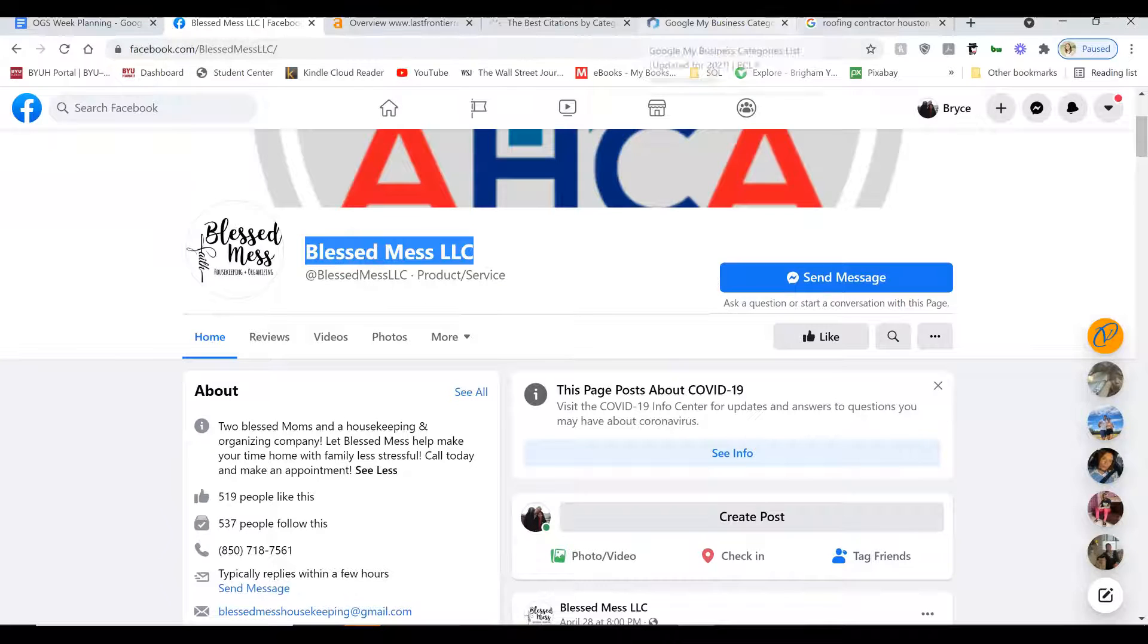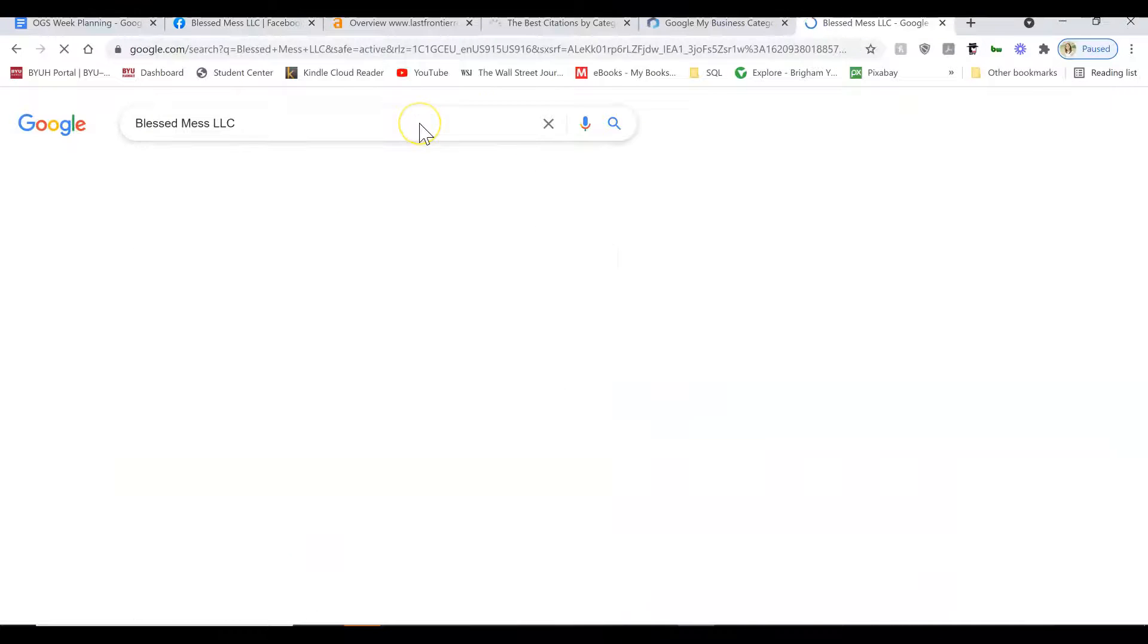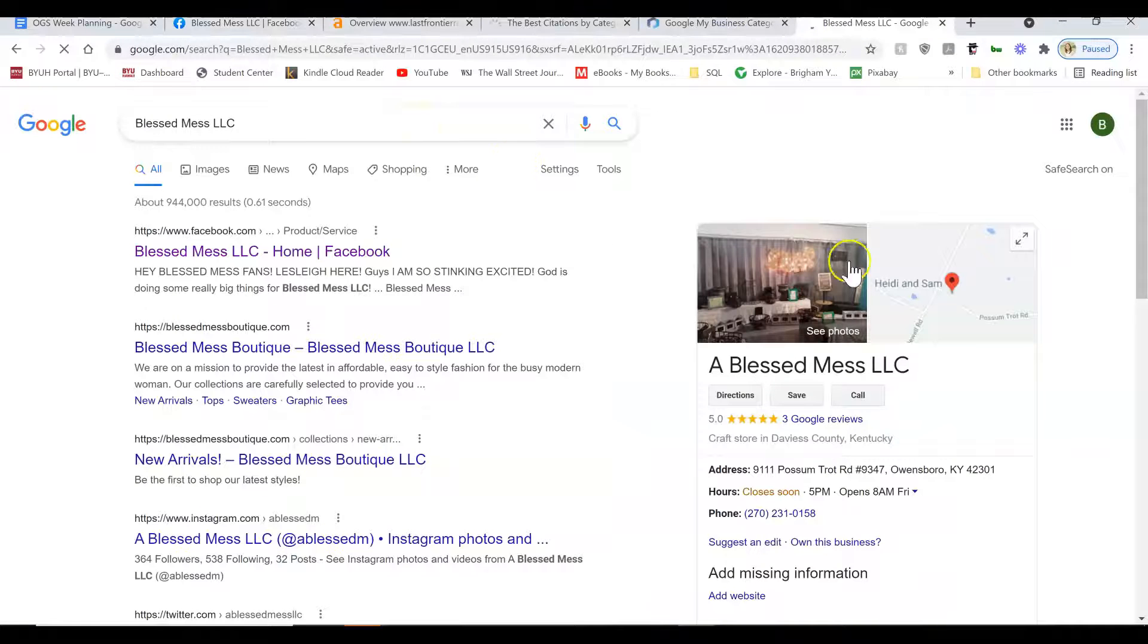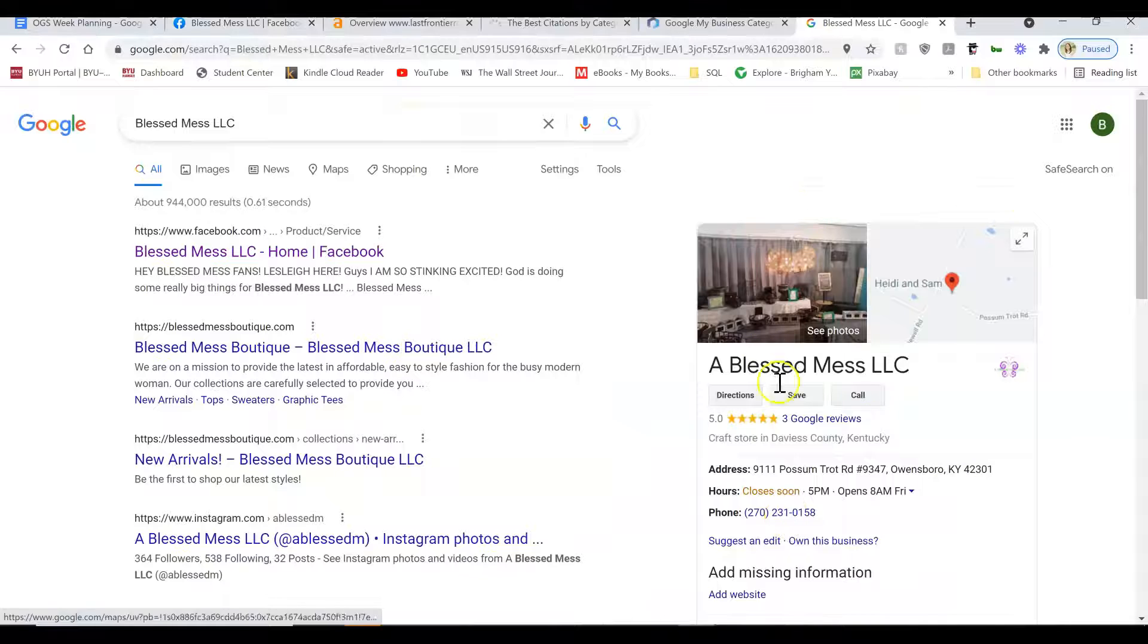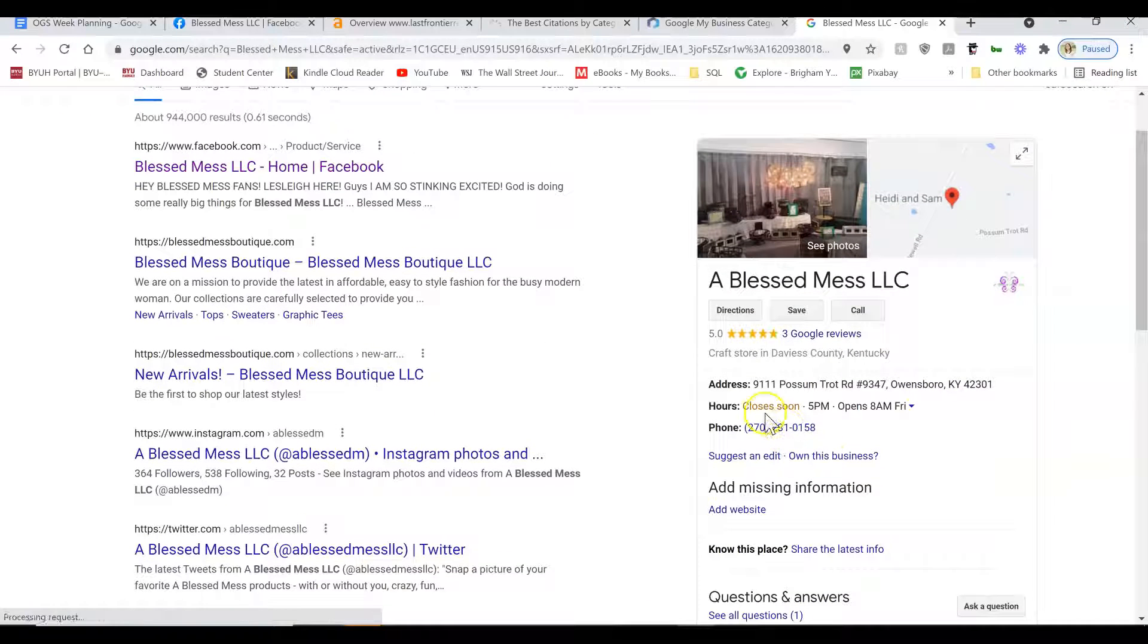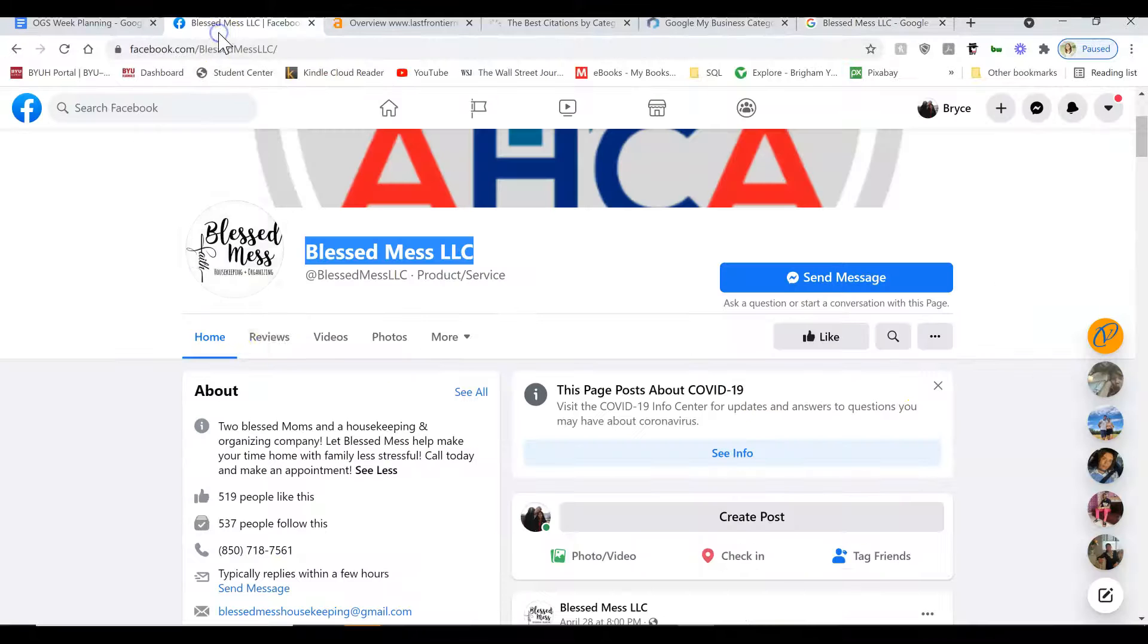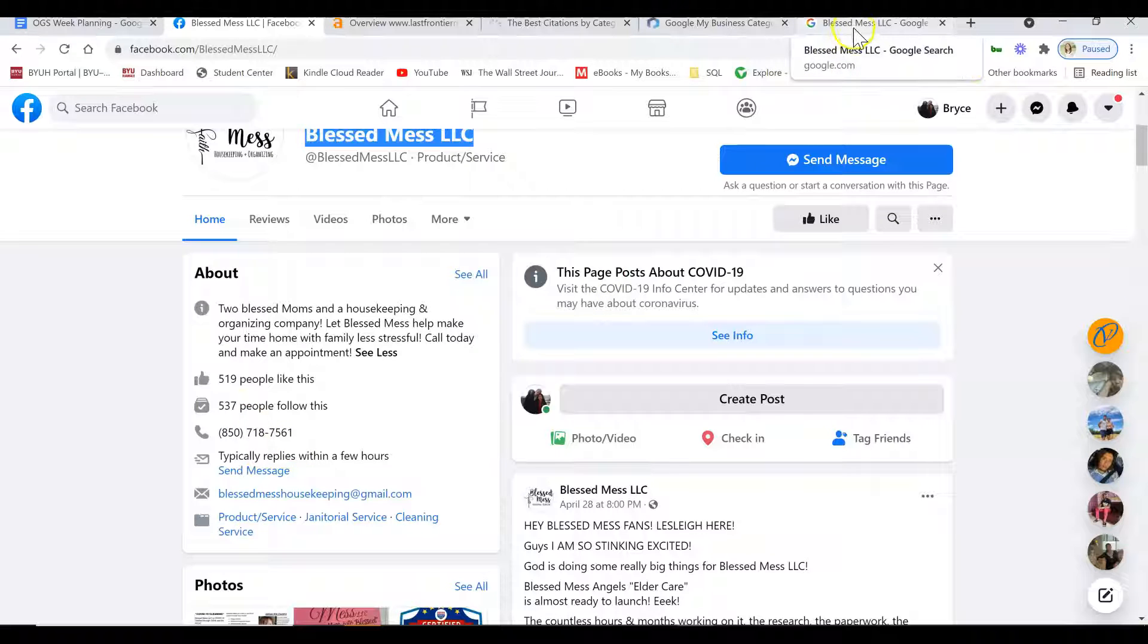So when I search your company's name, if you have a Google business listing, you should show up right here, which it looks like you did. Let's make sure that's the right one. Oh, it's not. Oh darn. It looks like somebody else has the same business name as you.